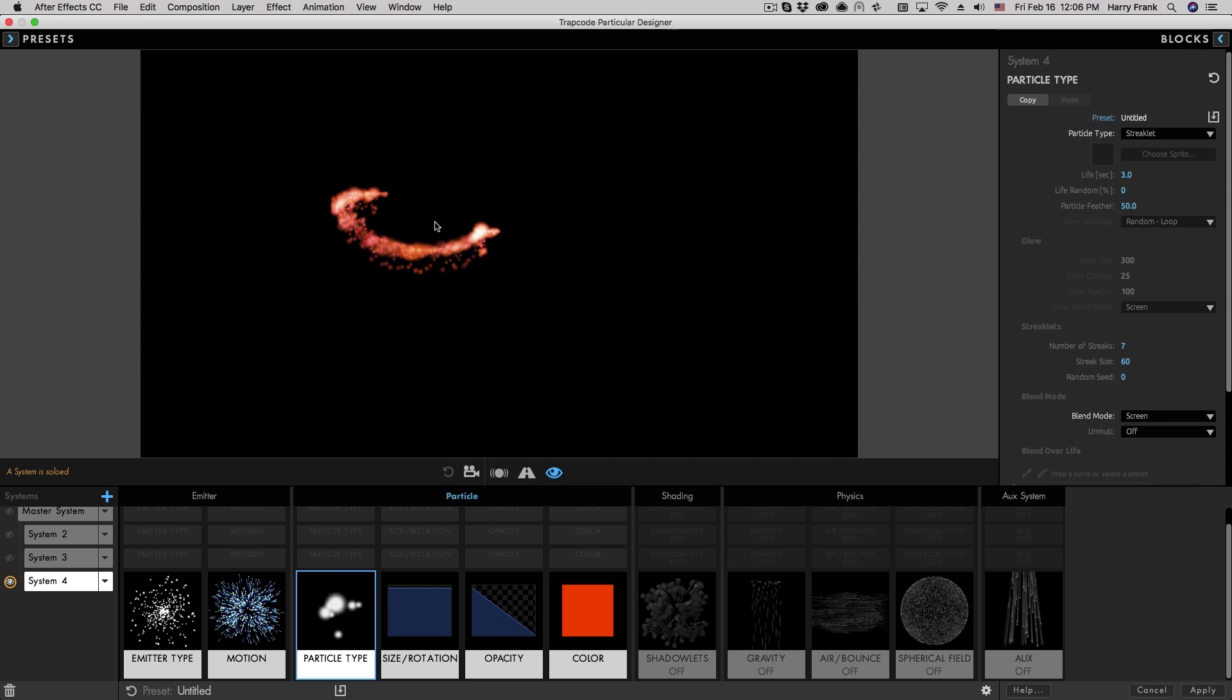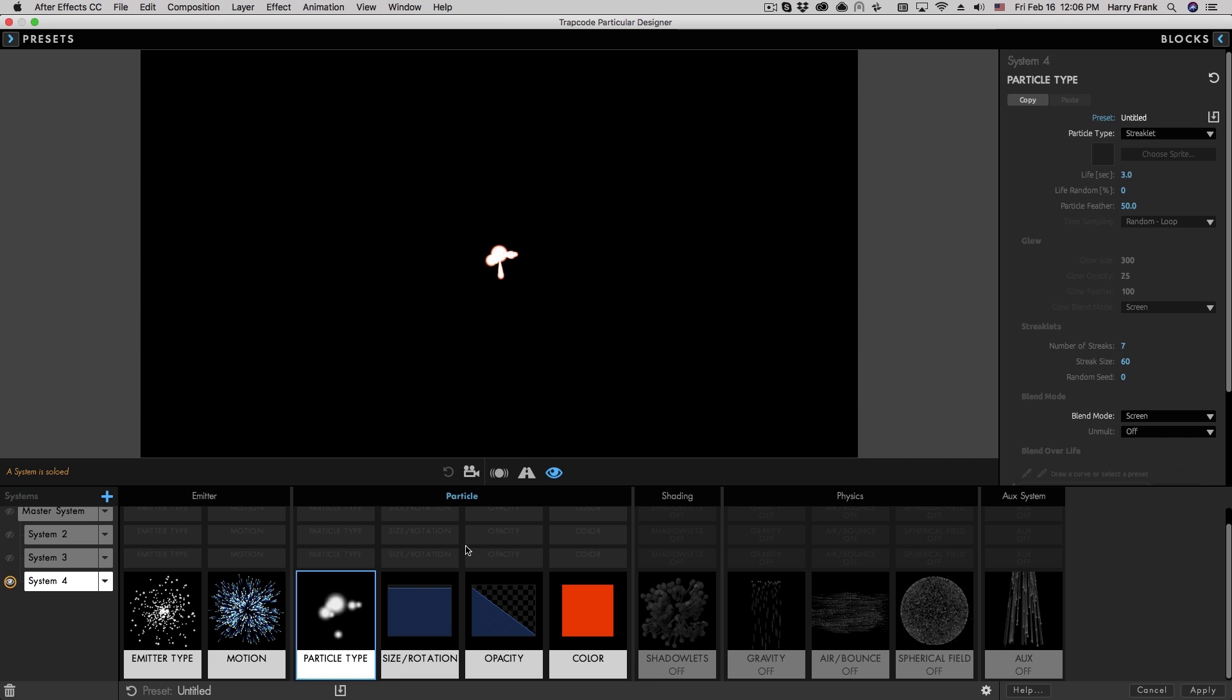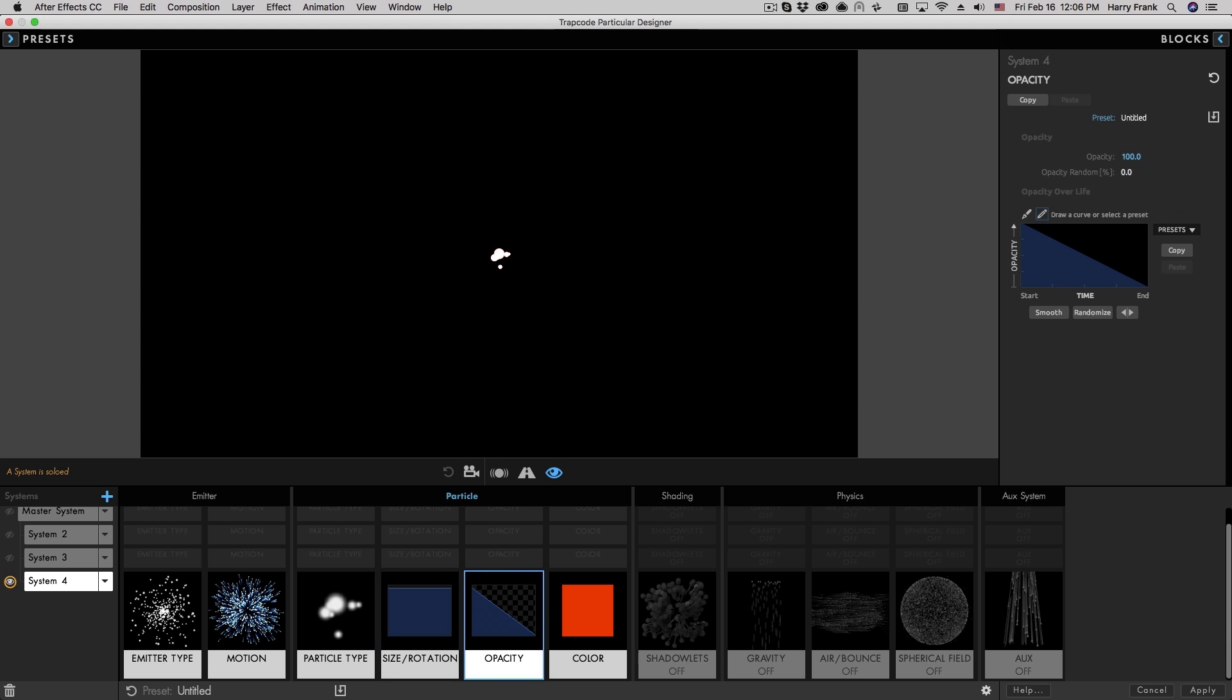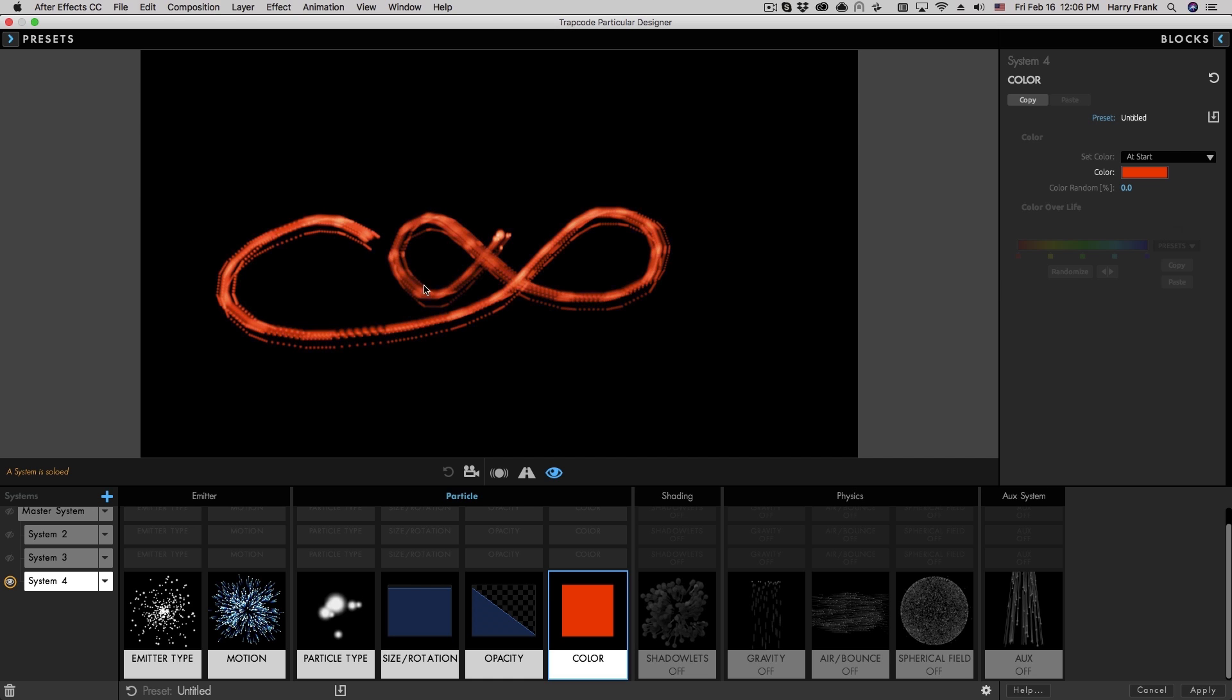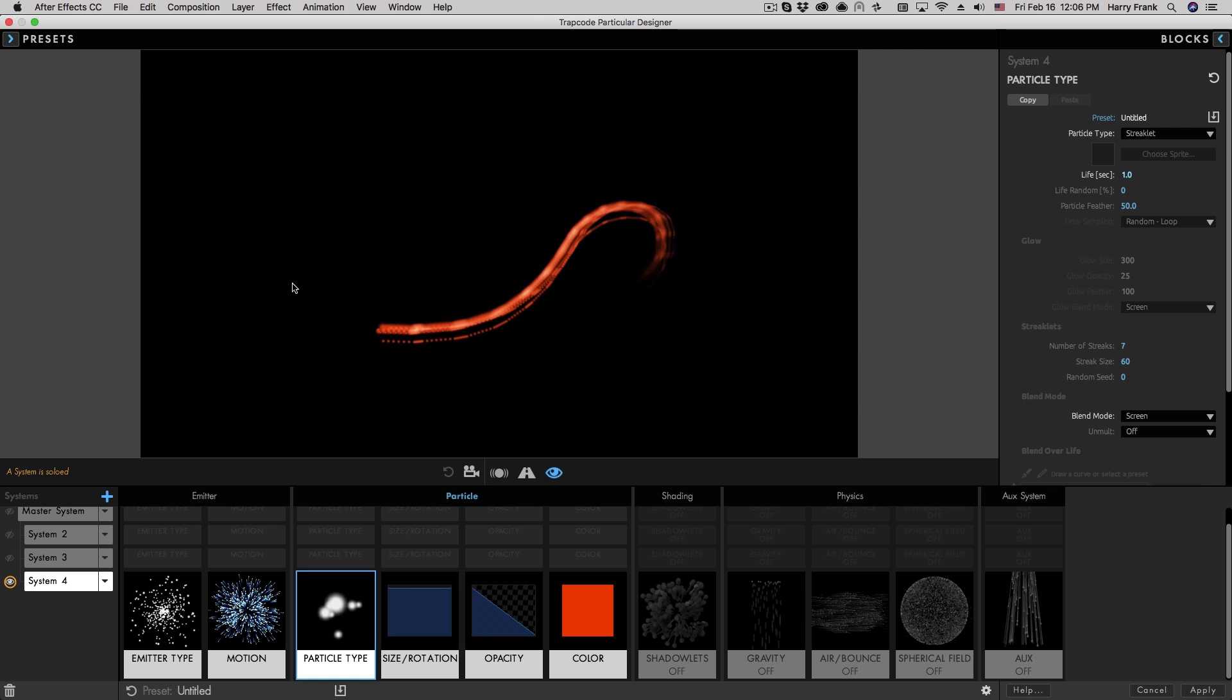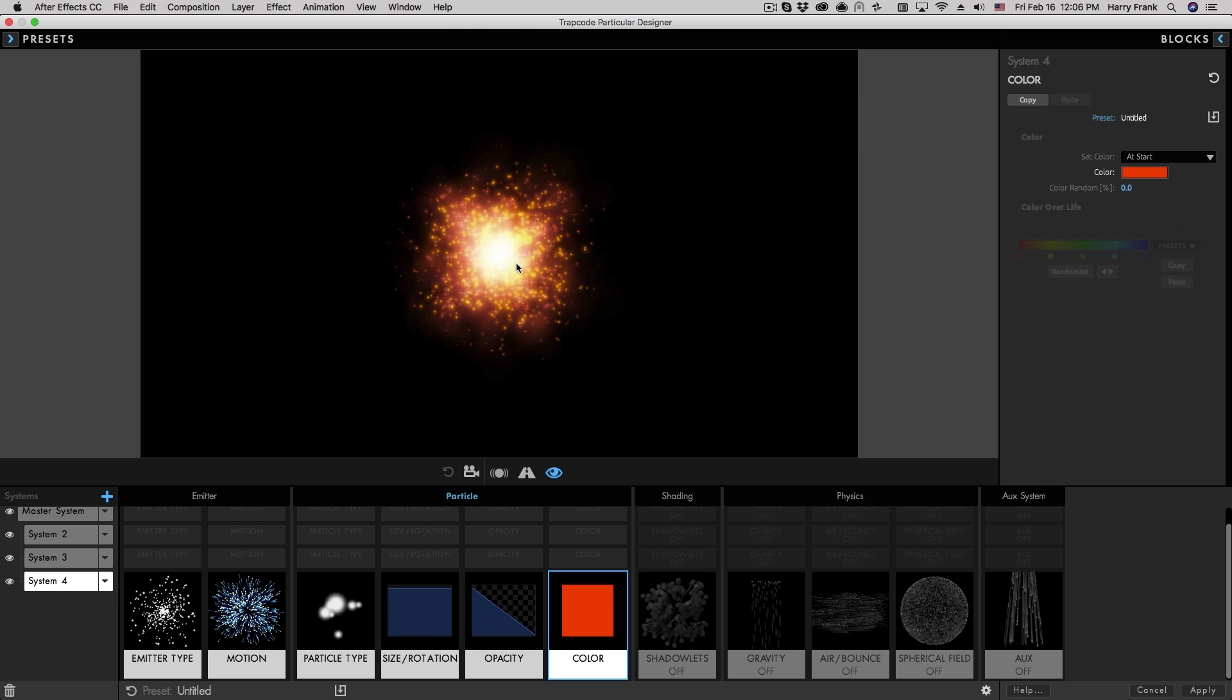Now when we're trying to make a streaklet trail like this, randomness is definitely going to be working against us. So I want to make sure to kind of reset all my things that are randomized, such as opacity randomness, size randomness, and even color randomness. Aesthetically, I think a lifespan of three seconds is pretty long, but something short like that will definitely work out pretty well.